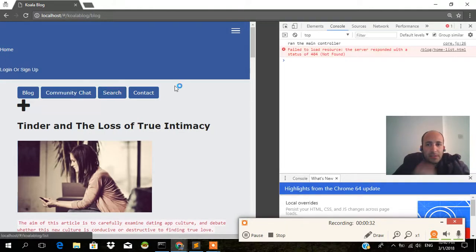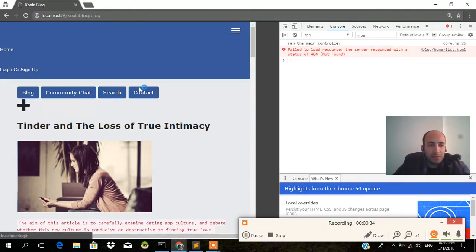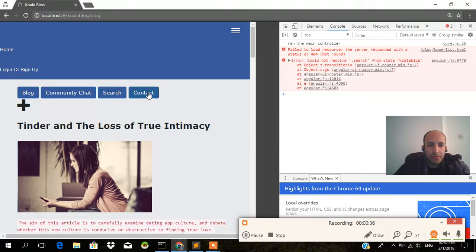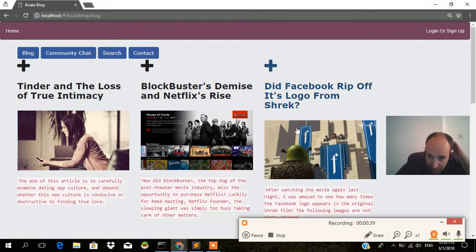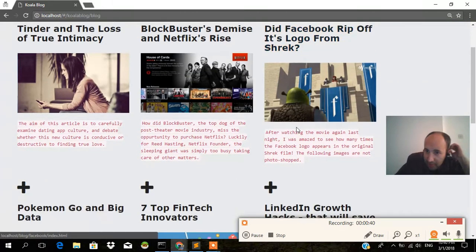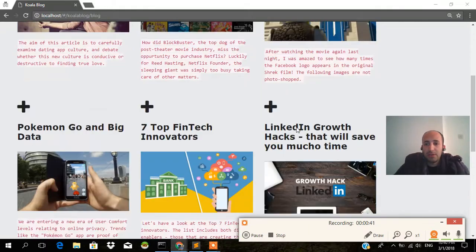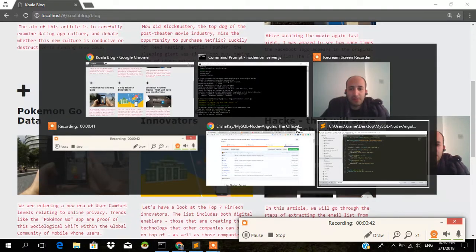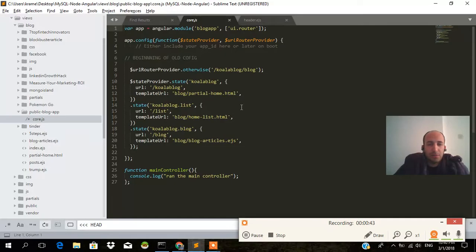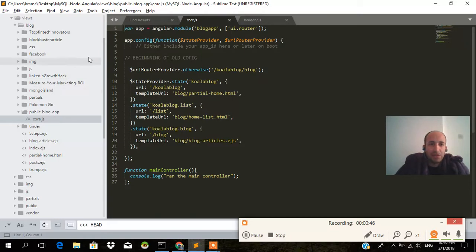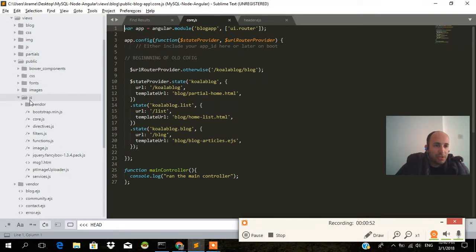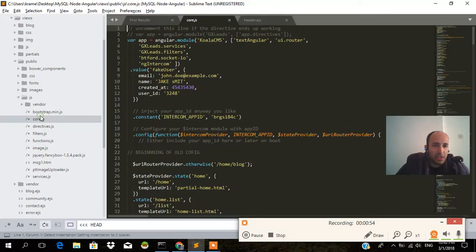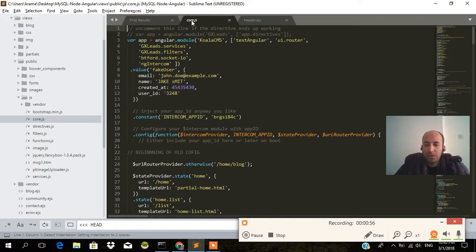Failed to load, server responded. Search, contact, none of them will load because I haven't loaded the templates for them. Currently the way that the app is structured is we have another app, app module angular.module blog app, within the blog folder and within public js and core.js.